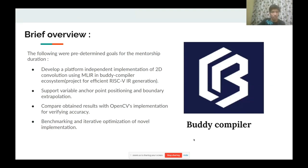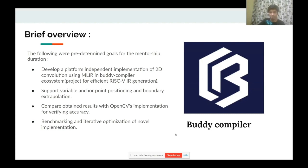Let's look at a brief overview of what this project was about. The foremost pre-determined goal was to develop a platform-independent implementation of 2D convolution using MLIR in the Buddy compiler ecosystem — a project specifically dedicated to efficient RISC-V IR generation. Apart from that, I was expected to develop common image processing features such as variable anchor point positioning and boundary extrapolation, and to compare and benchmark results against OpenCV.